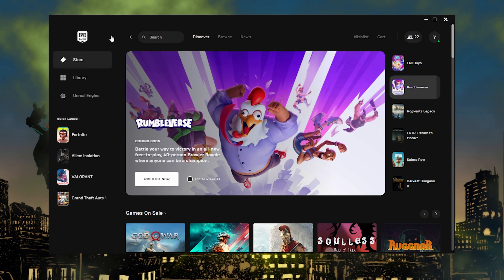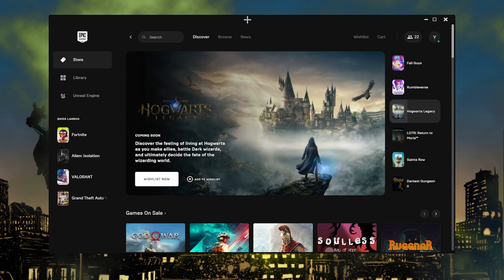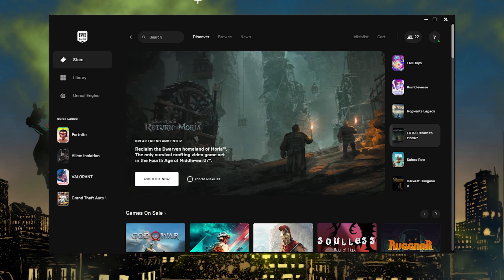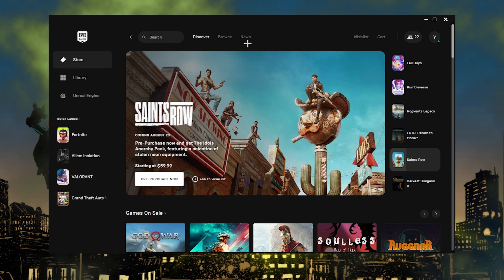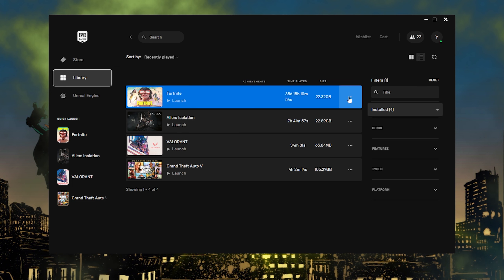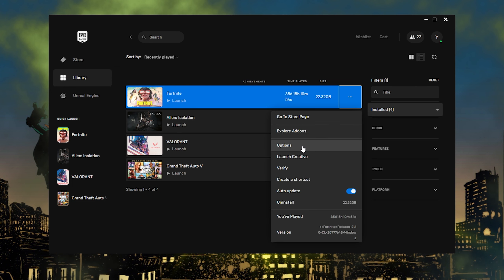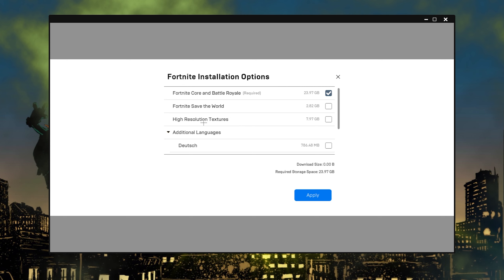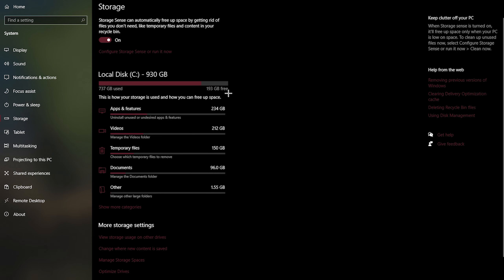The next thing you need to do is go into your Epic Games Launcher and turn off high resolution textures. Turning this off will make your game look worse, but it will make your game run faster and feel less delayed since you're not loading high-res textures. Open the Epic Games Launcher, go to the Library section, click the three dots next to Fortnite, click Options, and uncheck high resolution textures. If you don't play Save the World, you can uncheck that too, which also frees up storage. Then press Apply.